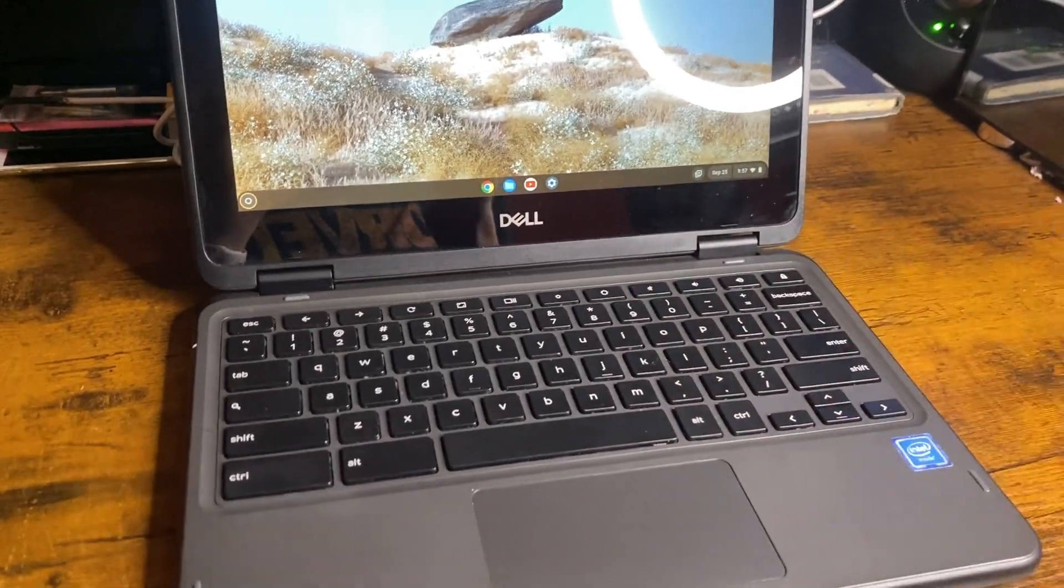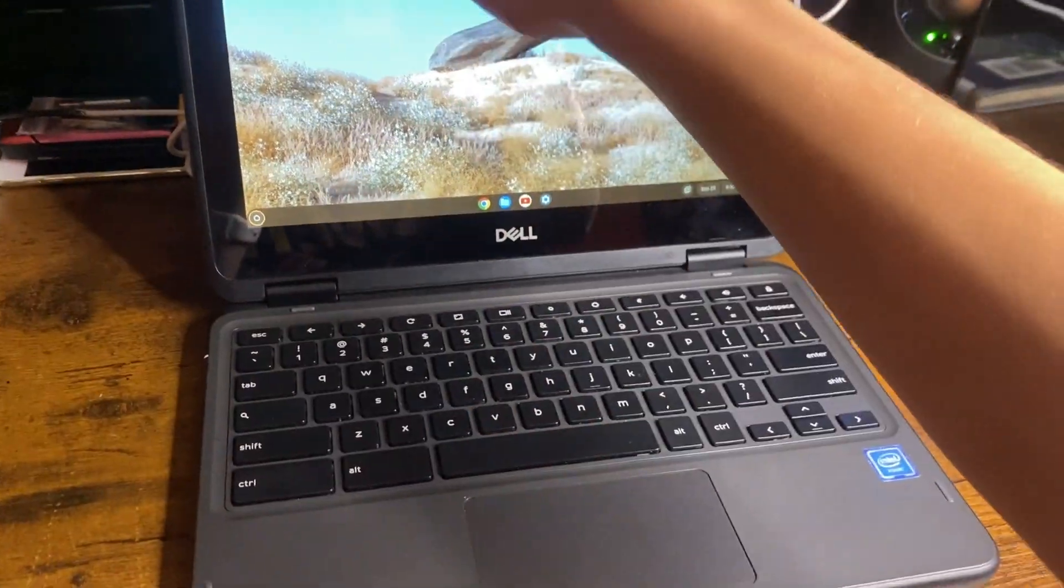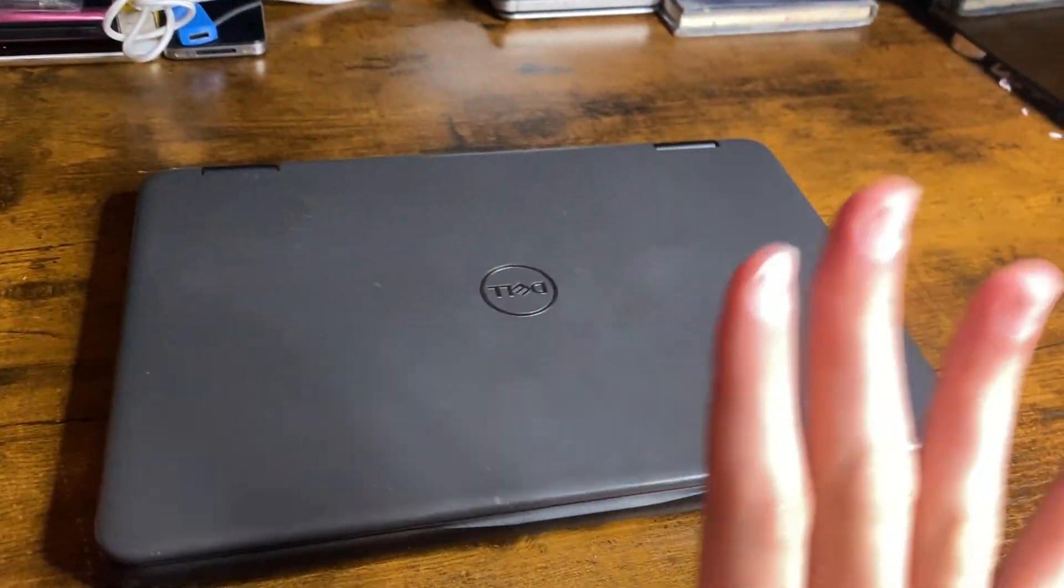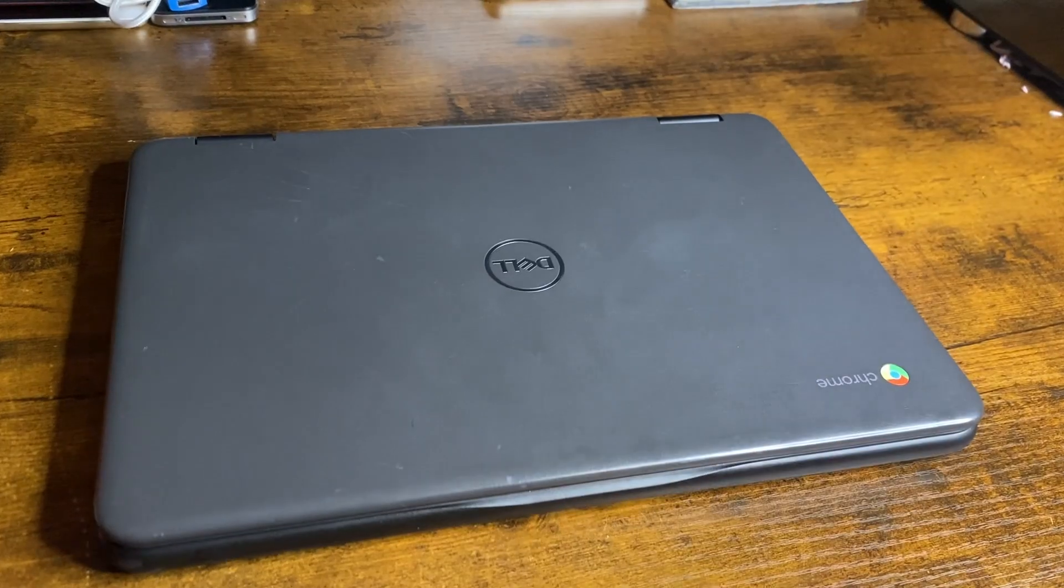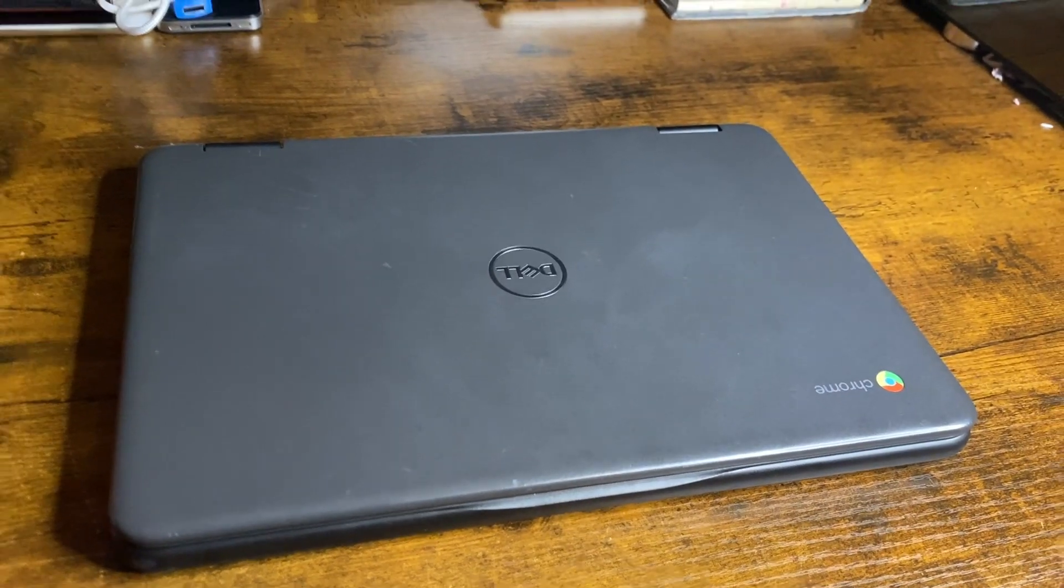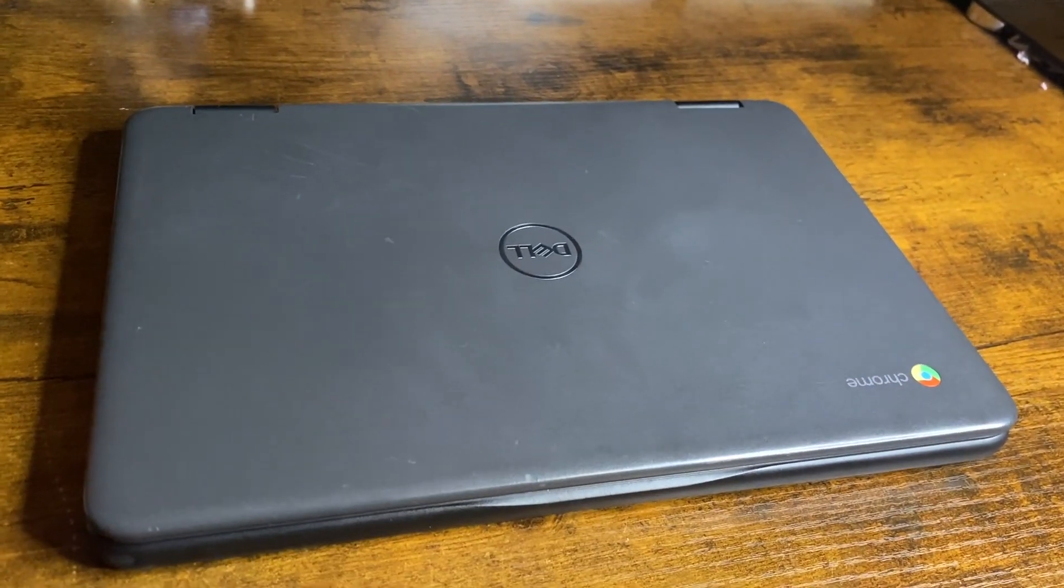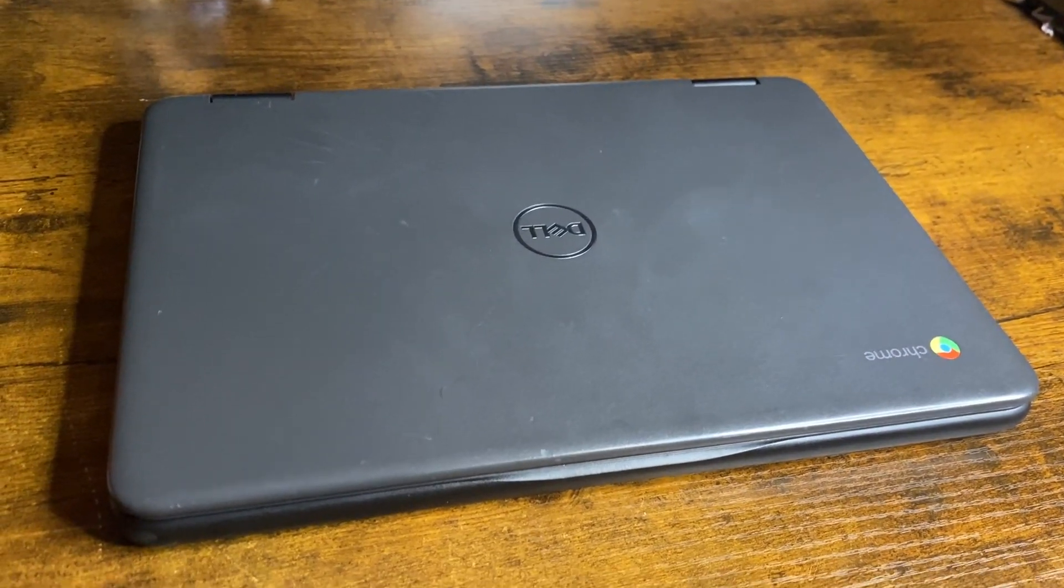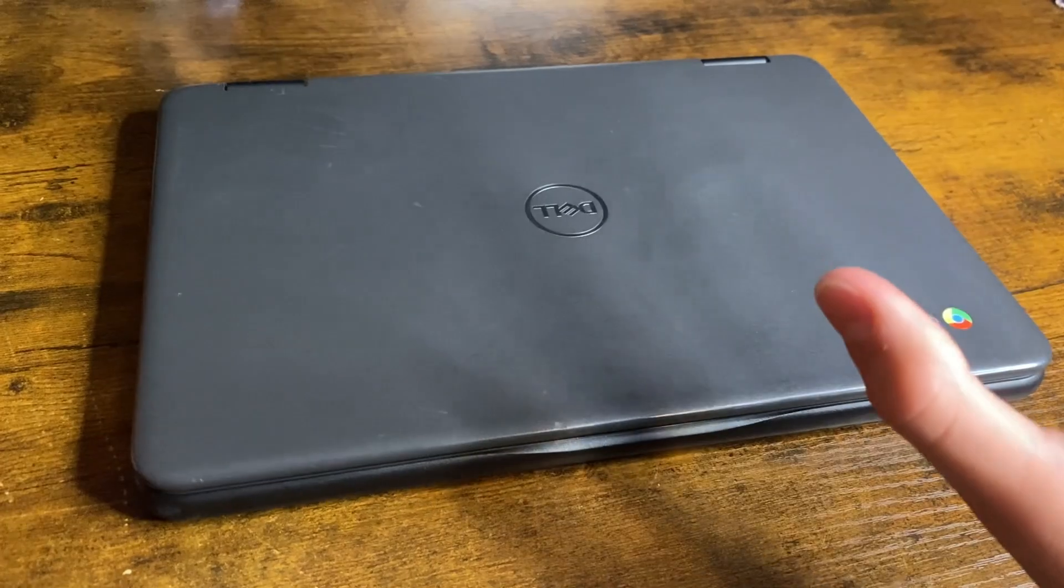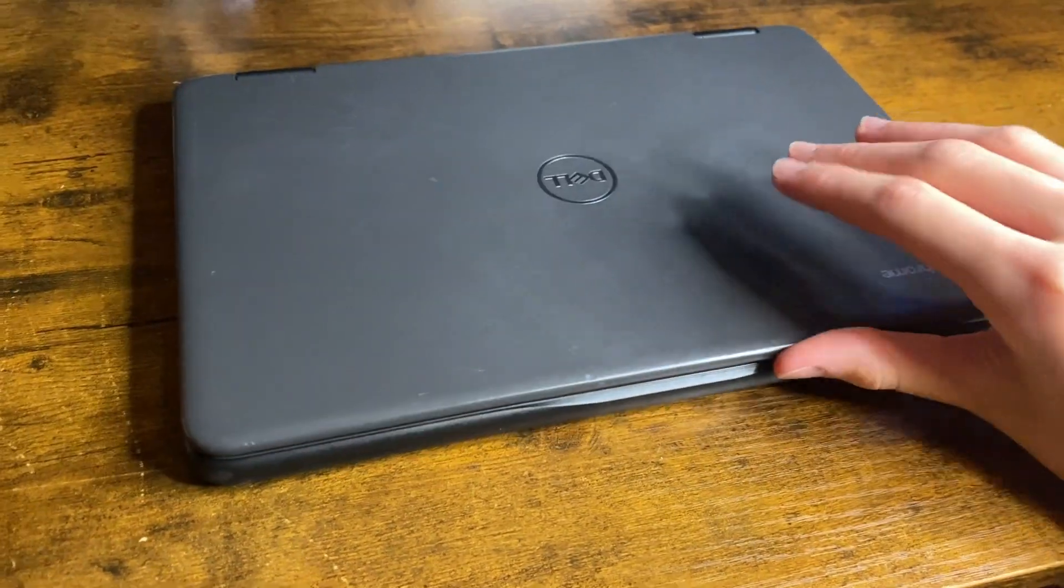So in today's video, I'm going to be gaming on this Chromebook and doing some shenanigans. Not sure what the video is going to be called yet. Shenanigans, gaming on a Chromebook, whatever it is. It's going to be crazy.